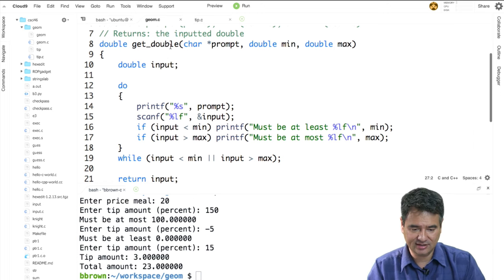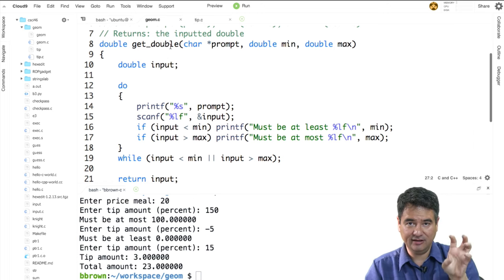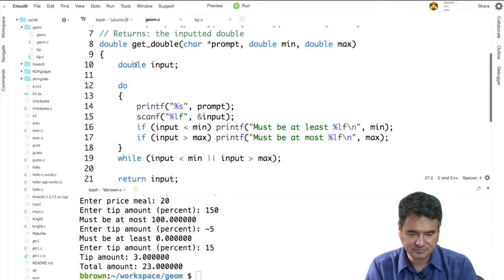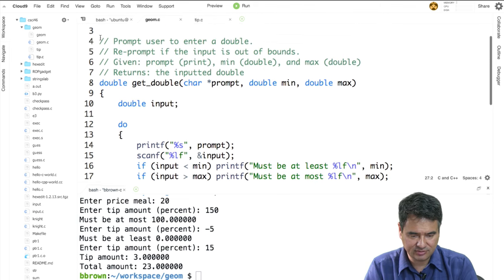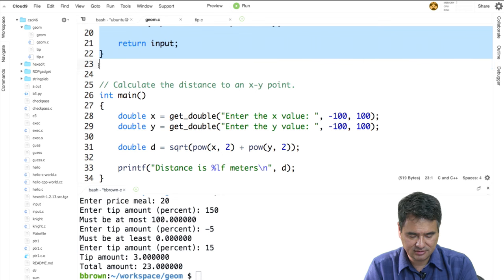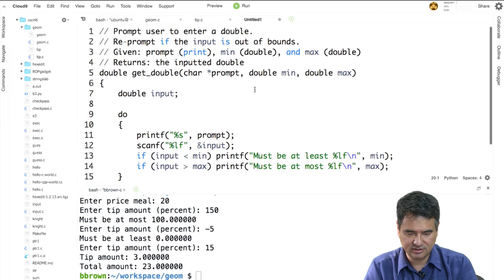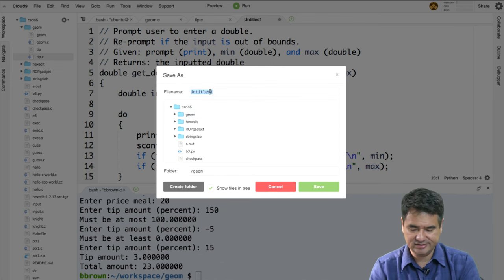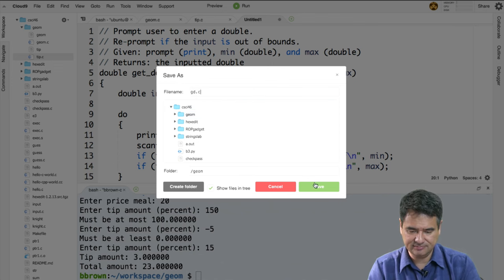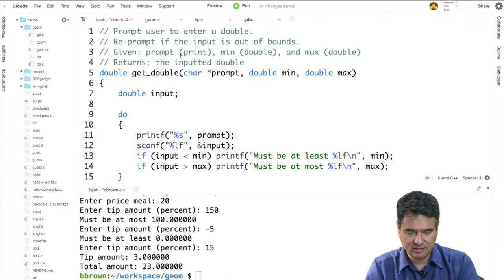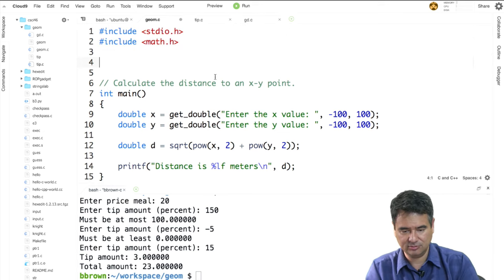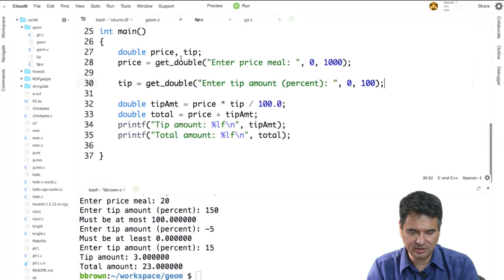The point is: I have this function called getDouble, and in order to use it in two different programs I had to copy and paste it into both files. Of course, you're thinking there's got to be a better way. What I want to do is take getDouble out of these files, put it into its own file, and have both programs refer directly to it. So I'm going to copy it, create a new file, paste it in, and save it as gd.c.